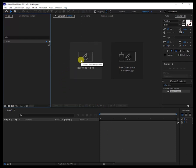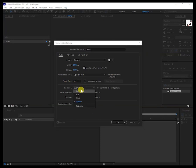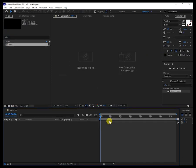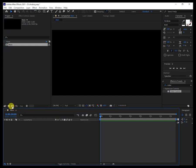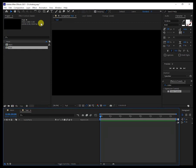First, before you start, create a new composition — call it 'main' and leave the preset as you see it: 1920x1080, frame rate 30, leave this at full, and 15 seconds. Then create another one, go here and call it 'test'. Leave everything the same.